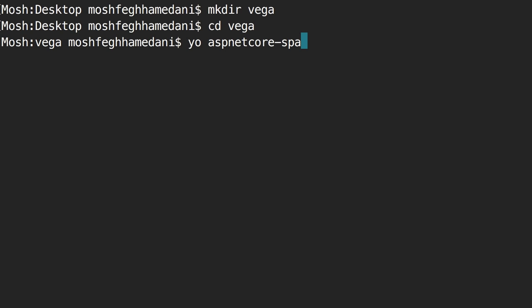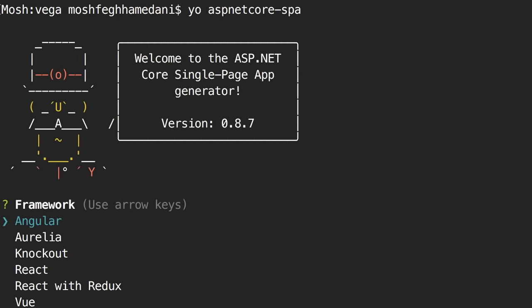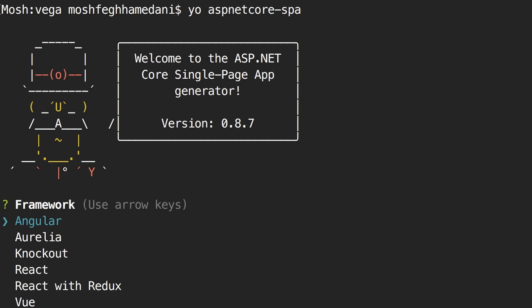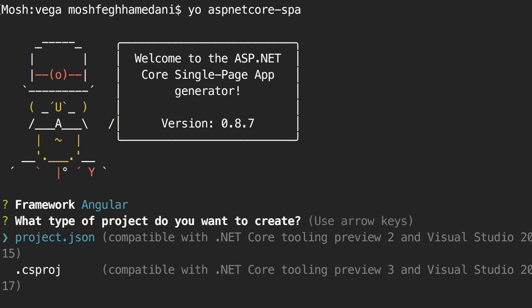Now let's look at the Startup class. Here we have two methods that are automatically called at runtime: ConfigureServices and Configure. ConfigureServices is used for dependency injection — we should be familiar with dependency injection in Angular 2. In ASP.NET Core, if our controllers have dependencies that should be provided in their constructor, we register them here. This method has a parameter of type IServiceCollection, which is a container for all the dependencies in our application.